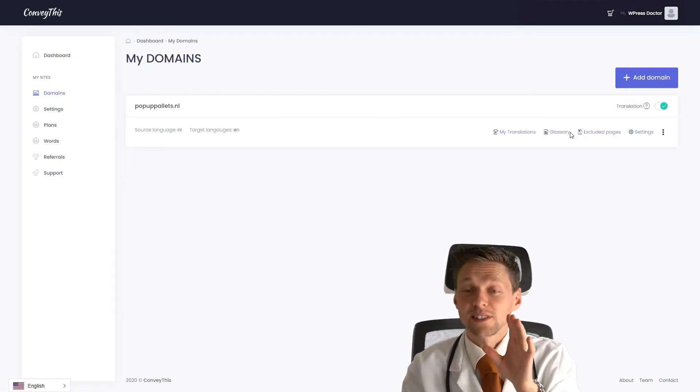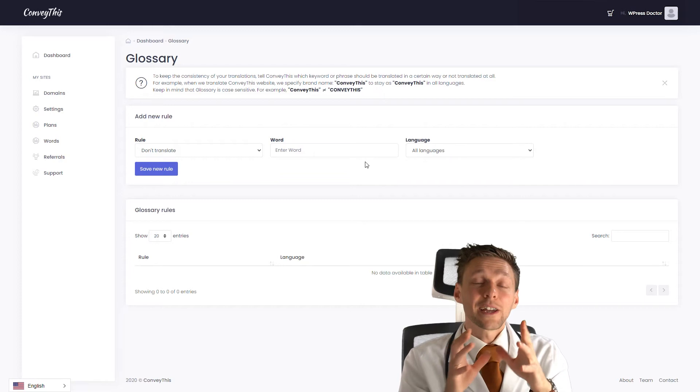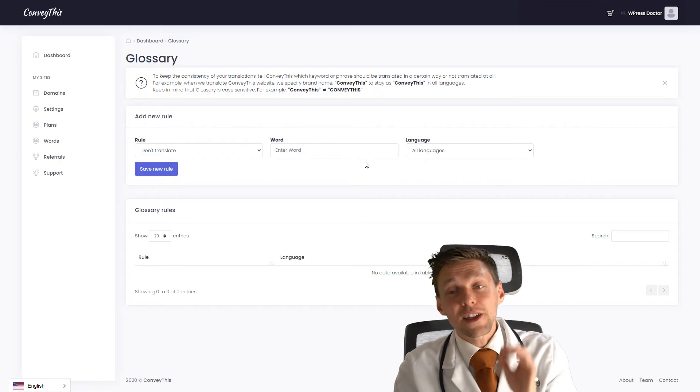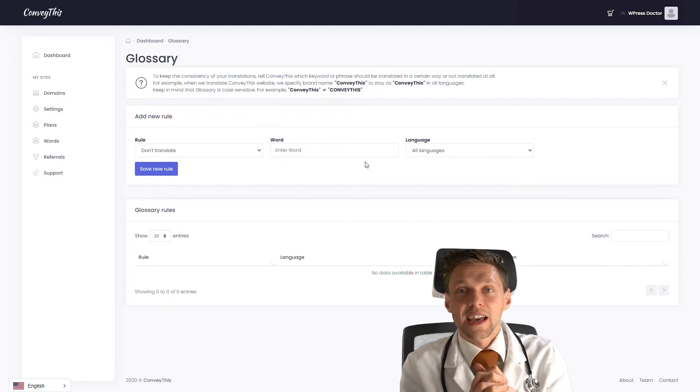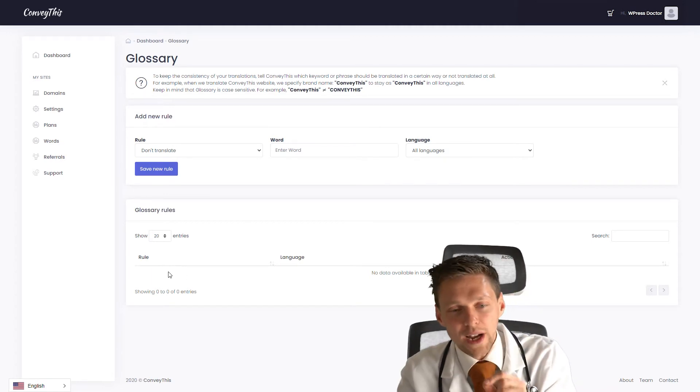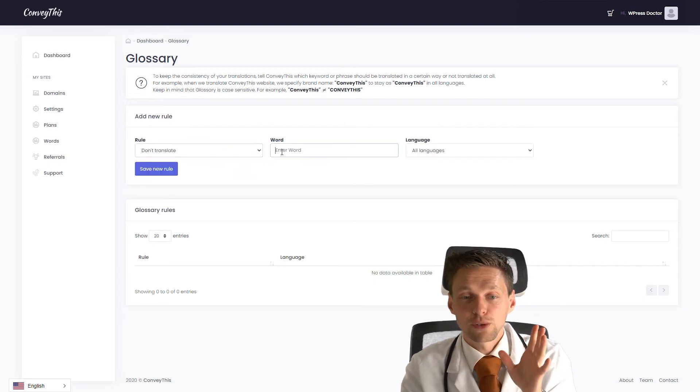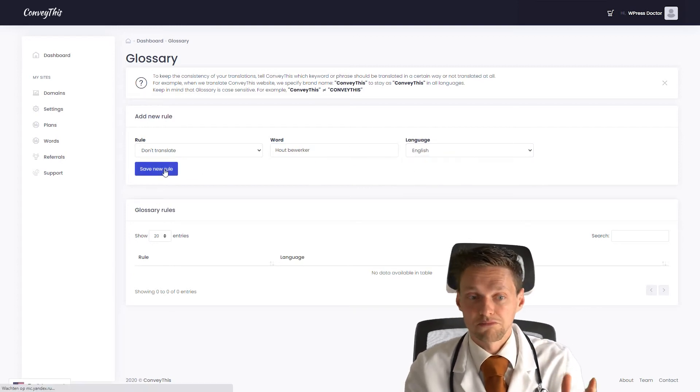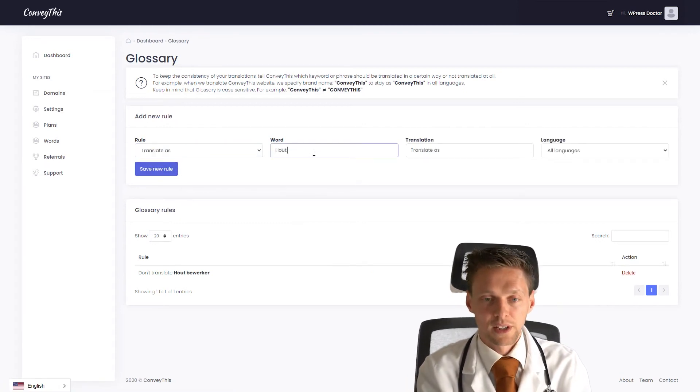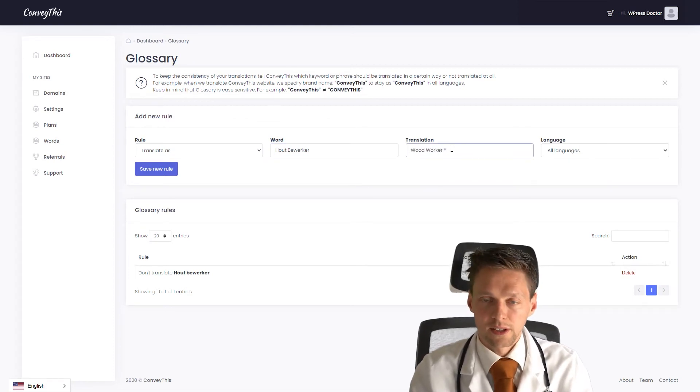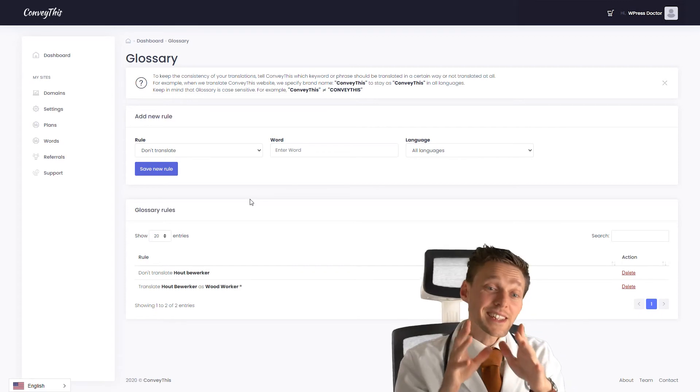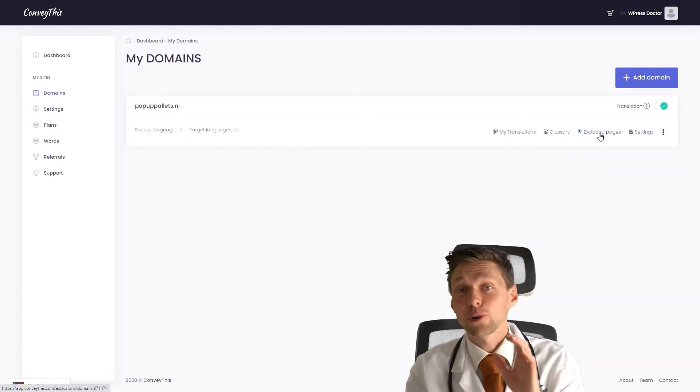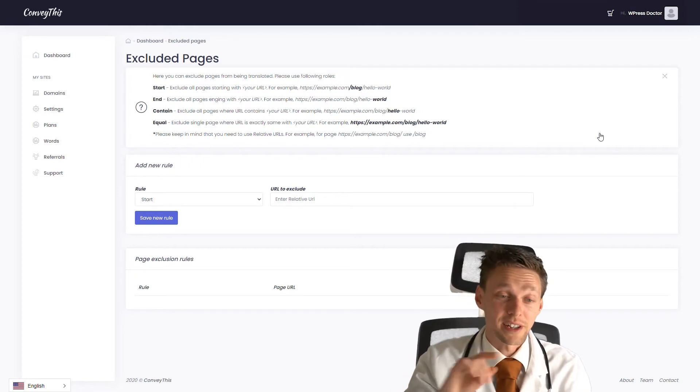Another cool thing to show you is the glossary. This is really awesome because now you can add a word that the machines will never translate on your website. If I have, for example, my brand name is like the wood chopper, and I want to keep the brand name the same for Dutch - it's like Houtbewerker - then I would put it in right there and it will not translate. Or I'll translate as, for example, don't translate Houtbewerker to English. Save this rule. And now this won't be translated. But I can also do translate as. So Houtbewerker, I can translate it as woodworker with a trademark sign, for example. You can just add this. Now it will translate these words exactly the same. This is great. I like this feature. Of course, we have the excluded pages. Here you can enter entire URLs that will never be translated by ConveyThis.